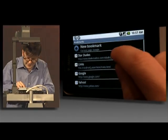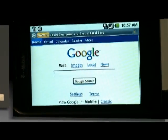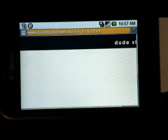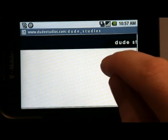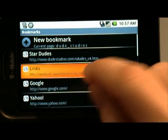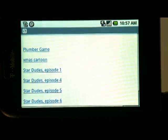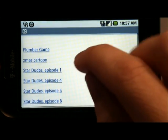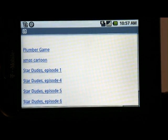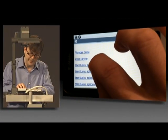I'm going to go into my bookmarks. I've got some content bookmarked here — this is from Dude Studios. What we have here is a bunch of Stardudes episodes. I'm going to play one of the Stardudes episodes. This is running Flash Player 10 on the Android OS, running some content from the web from Stardudes.